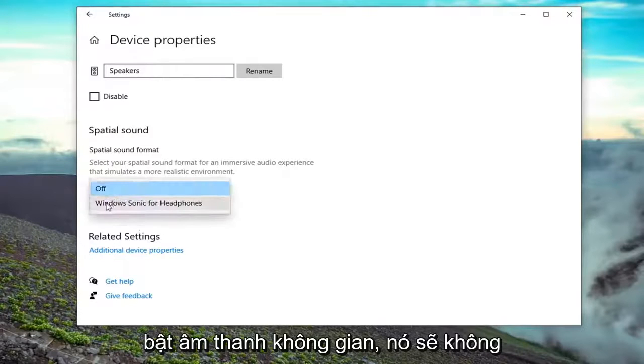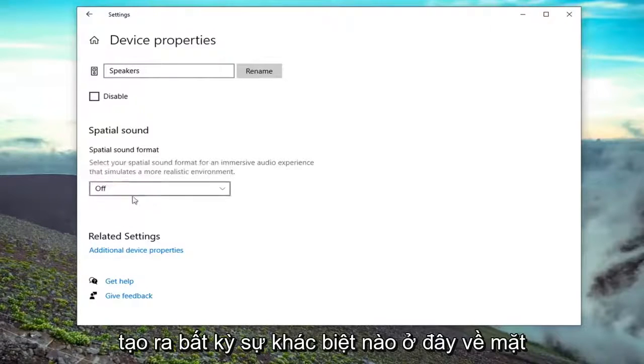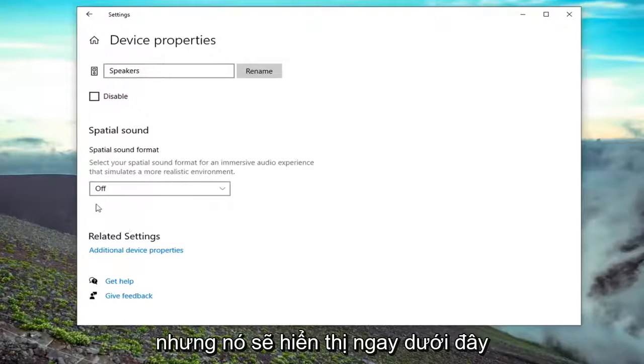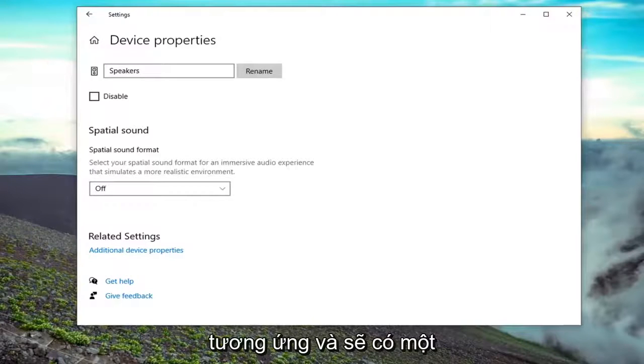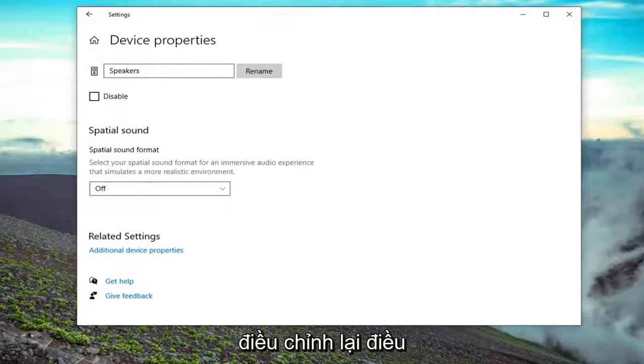Even if we turned on spatial sound, it's not going to make any difference here in terms of displaying this. But it would show up right under here. It would say balance and then left and right respectively. There would be a scroller bar, and then you just would adjust that.